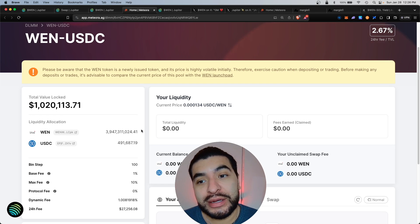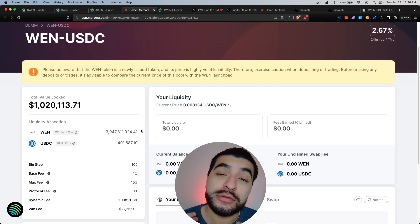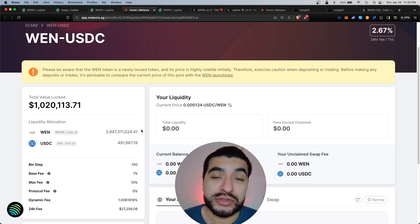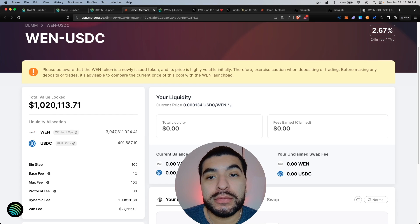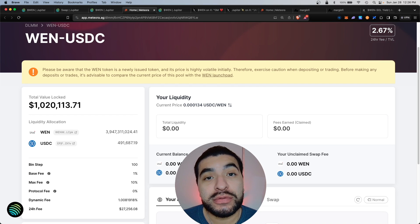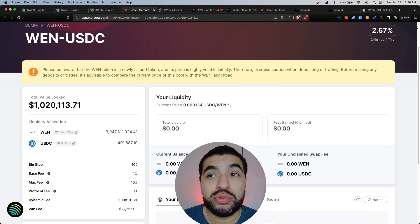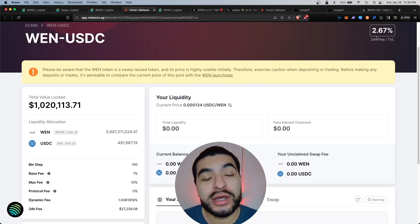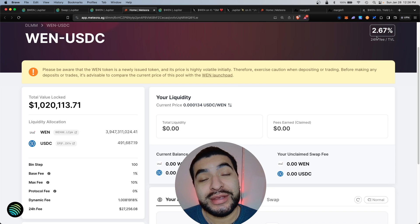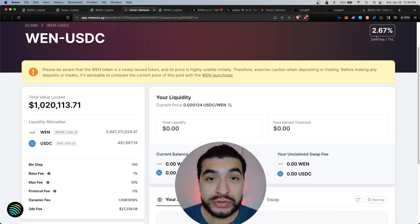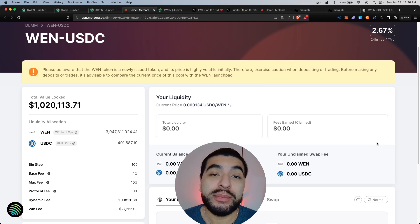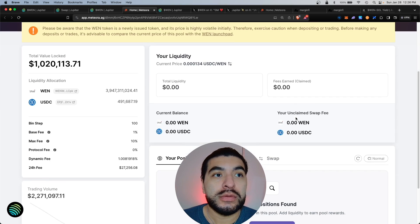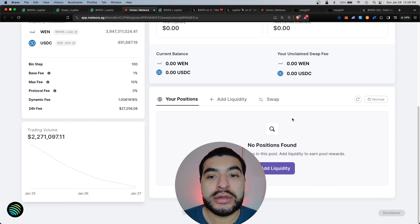Meteora does have an upcoming airdrop, so by depositing into this pool you'll make yourself eligible for the Meteora airdrop. The APR for this pool is currently pretty low, 2.67%. We're not concerned about the APR but more so about the airdrop. We already got some free WEN tokens, why not put them to good use? So we would come down here and we would add liquidity.